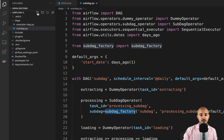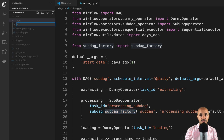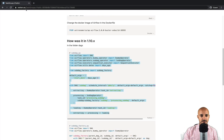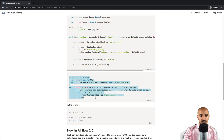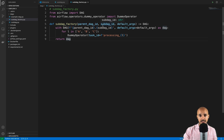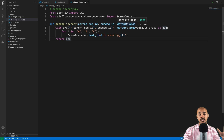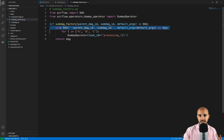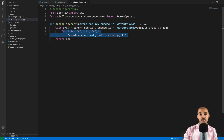Next, create a new file in the DAGs folder called subDAG_factory.py. Copy the code for the factory method from the instructions and paste it in. This factory method expects a parent DAG ID, a sub DAG ID, and default arguments. Remember that with sub DAGs you have to share the same default arguments as your parent DAG, otherwise you will get weird behavior. Here we instantiate a new DAG object and have tasks processing A, B, and C automatically generated by a for loop. Finally, the DAG is returned.